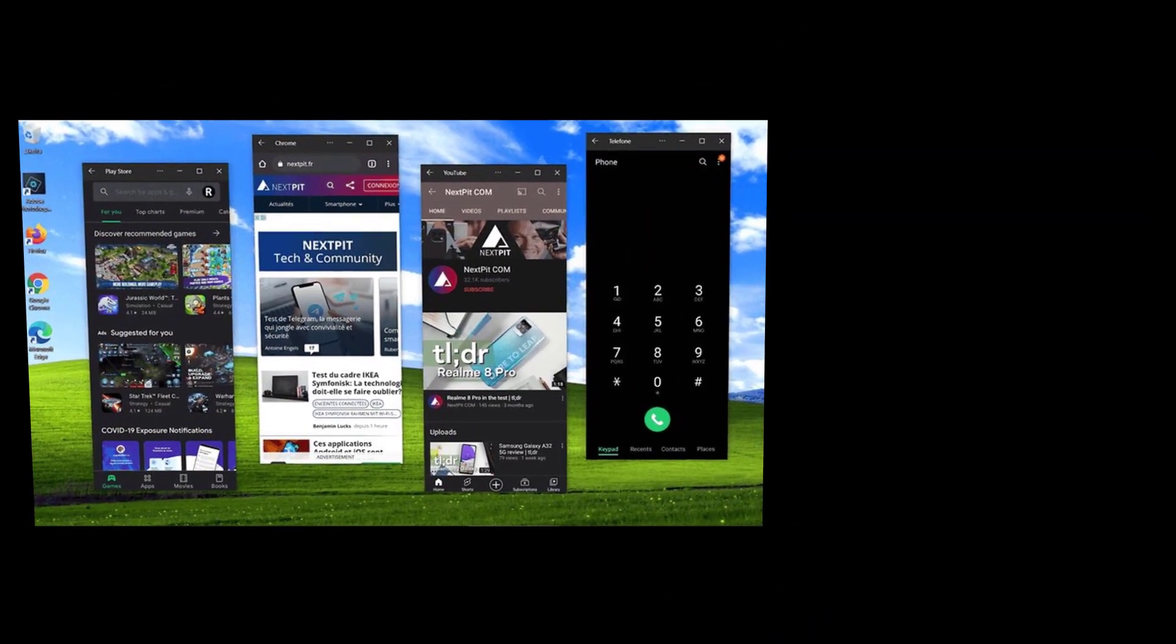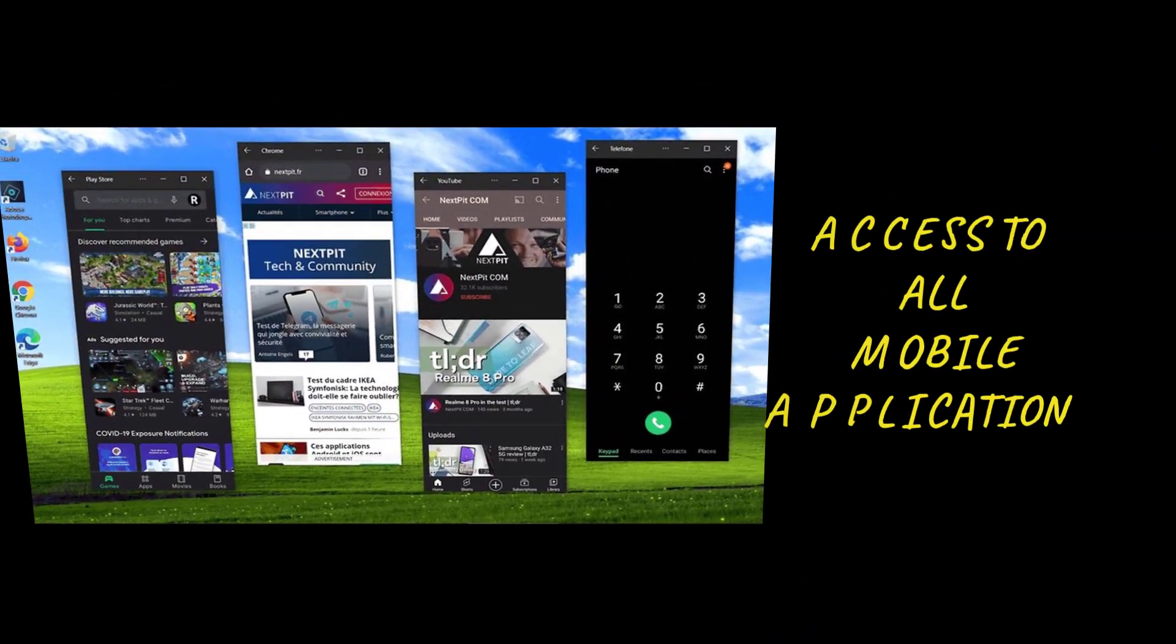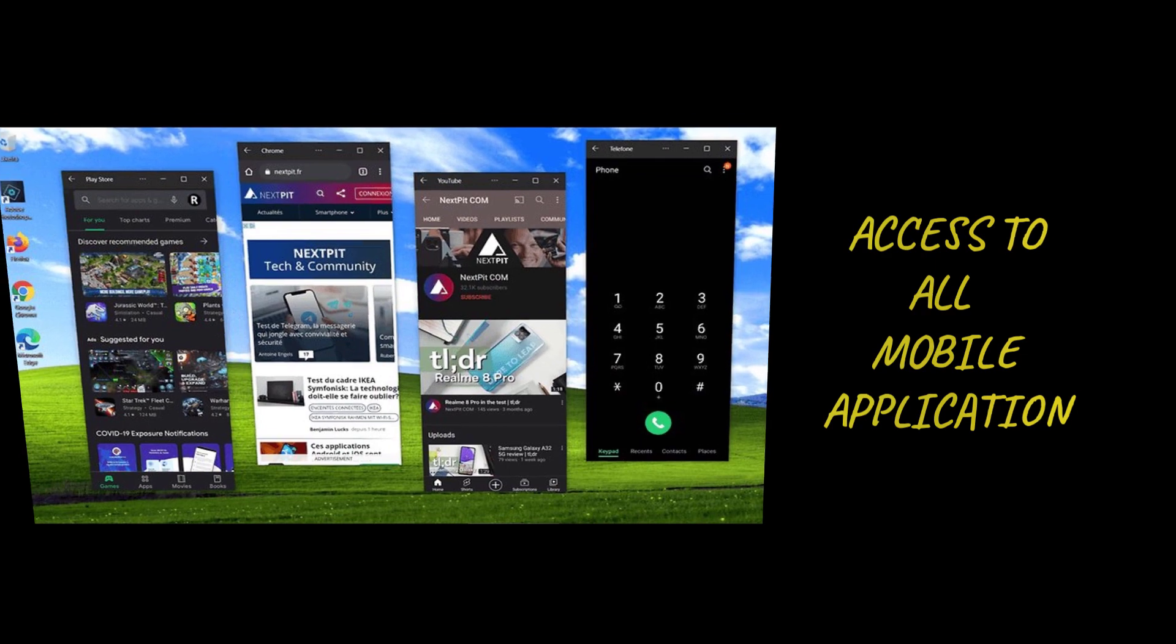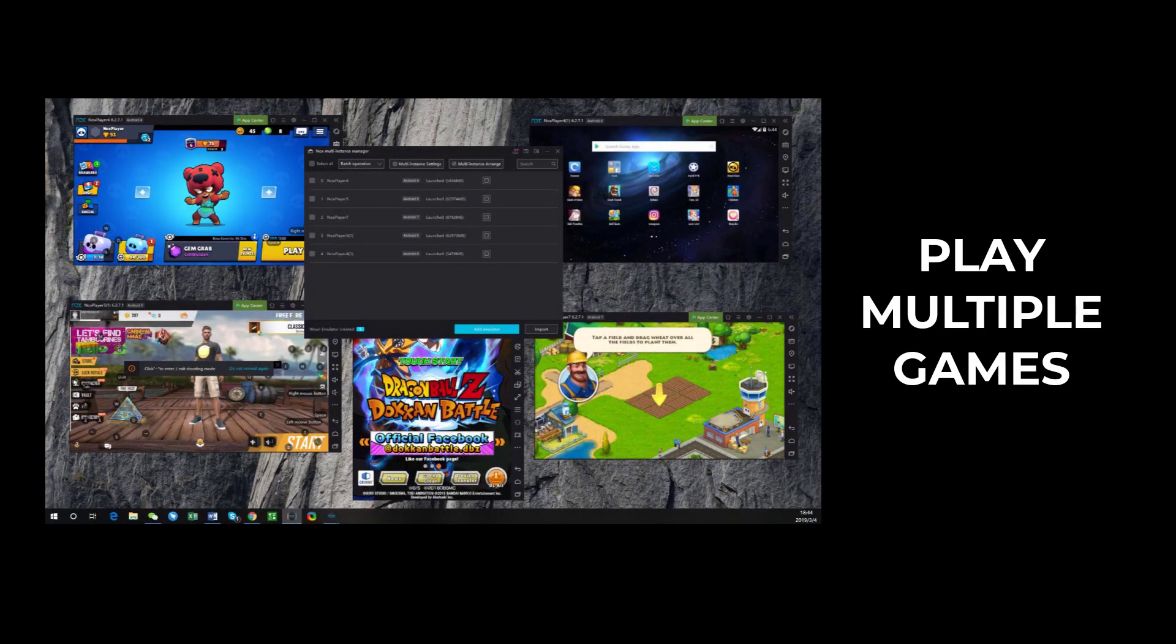They also provide access to all mobile applications from a PC. Users can play multiple games at a time with good performance.